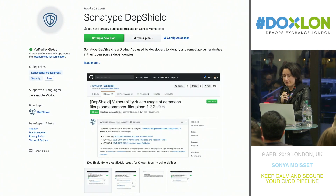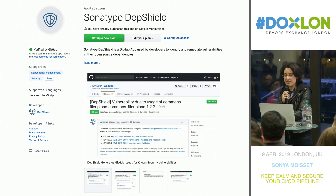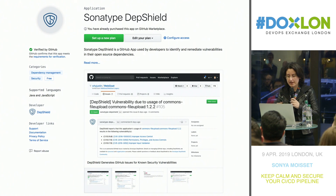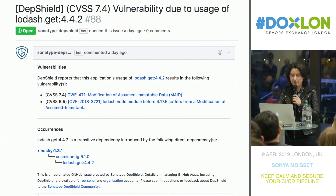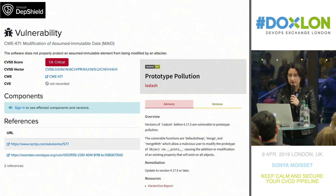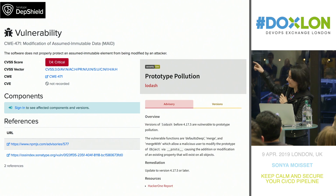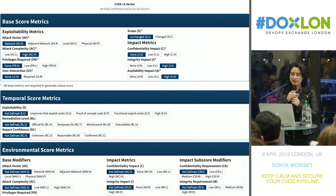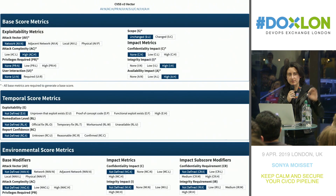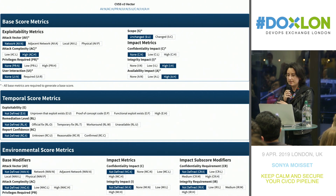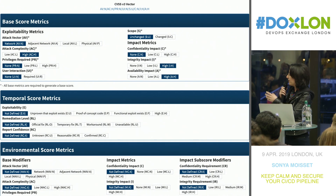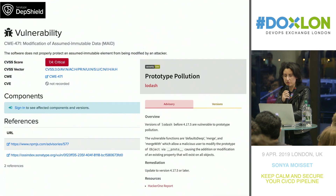In terms of flagging dependencies, we're using Sonatype Depth Shield. This one is a little intense because it uses CVSS scores — for example, 7.4 critical. Those are the metrics used to calculate the score, in terms of complexity, scope, and the impact of the vulnerability.